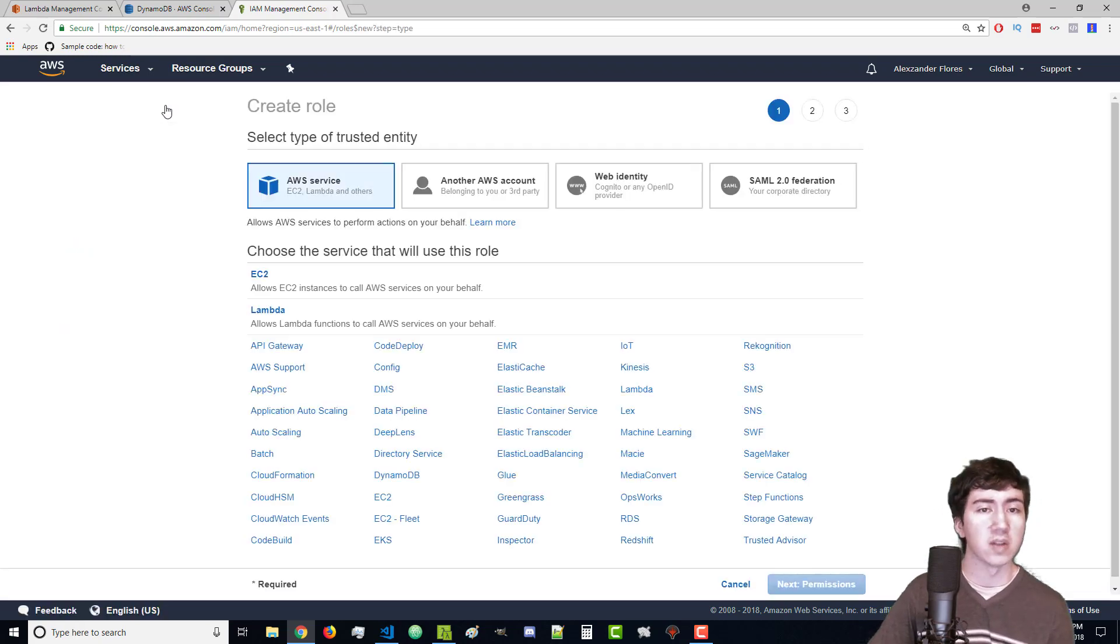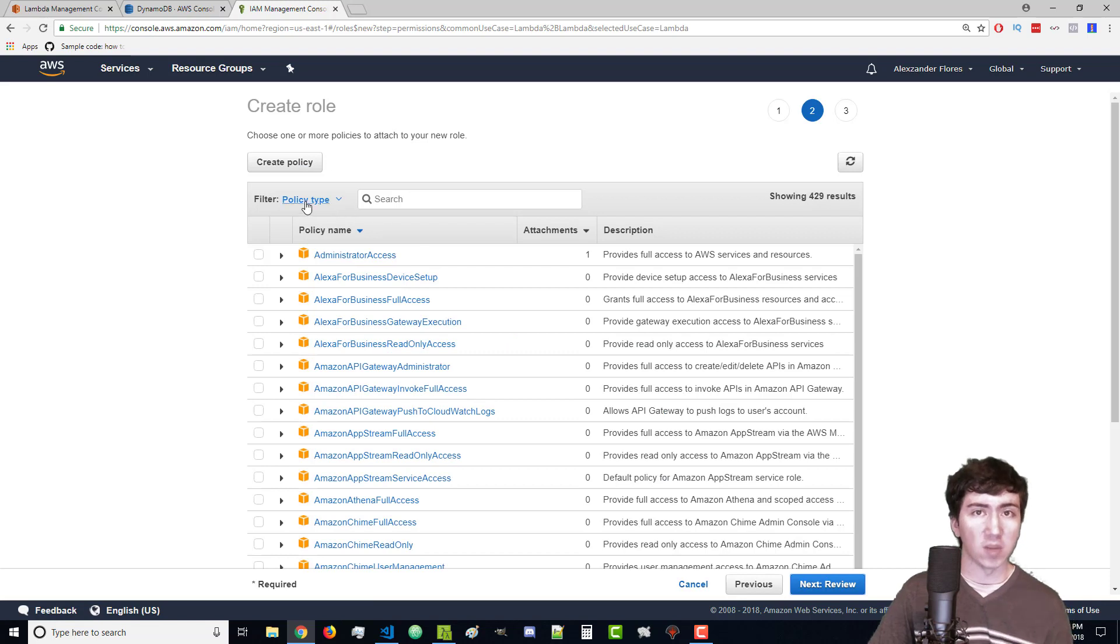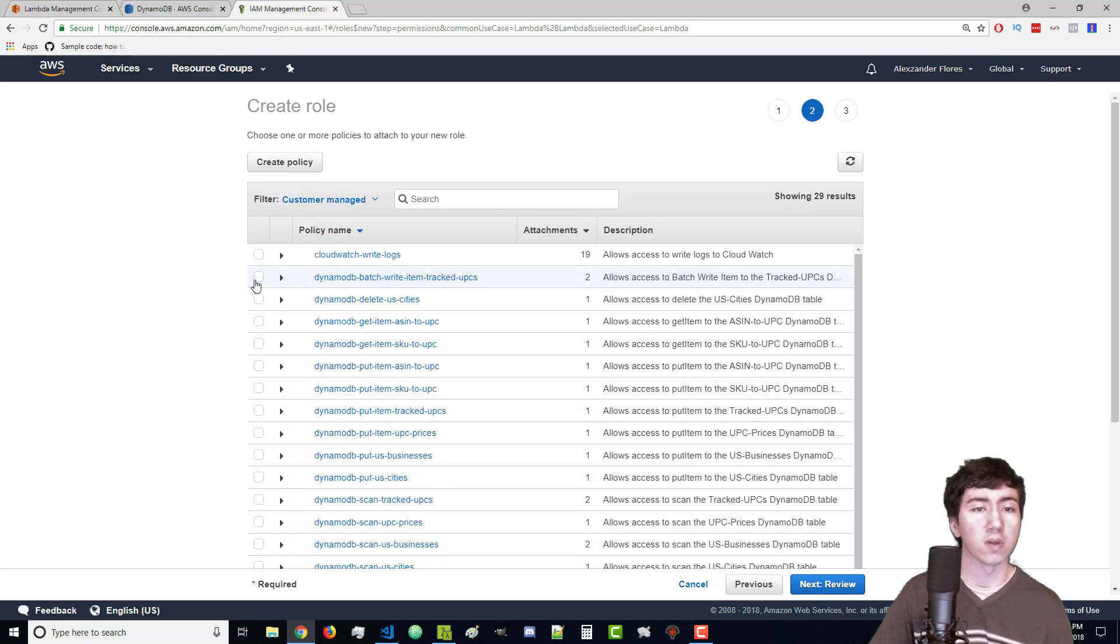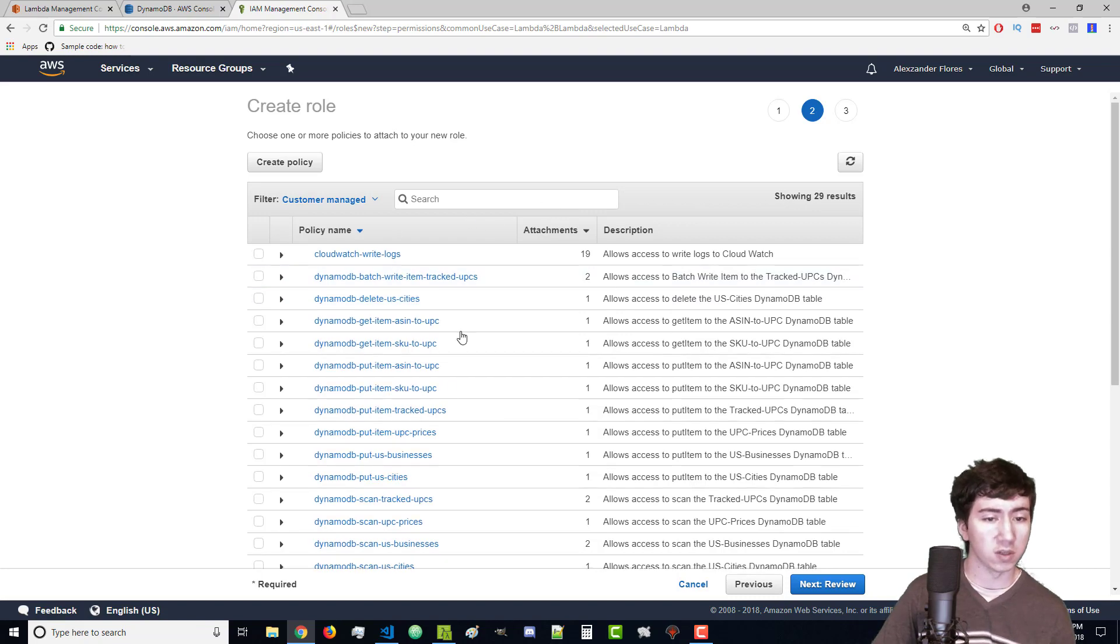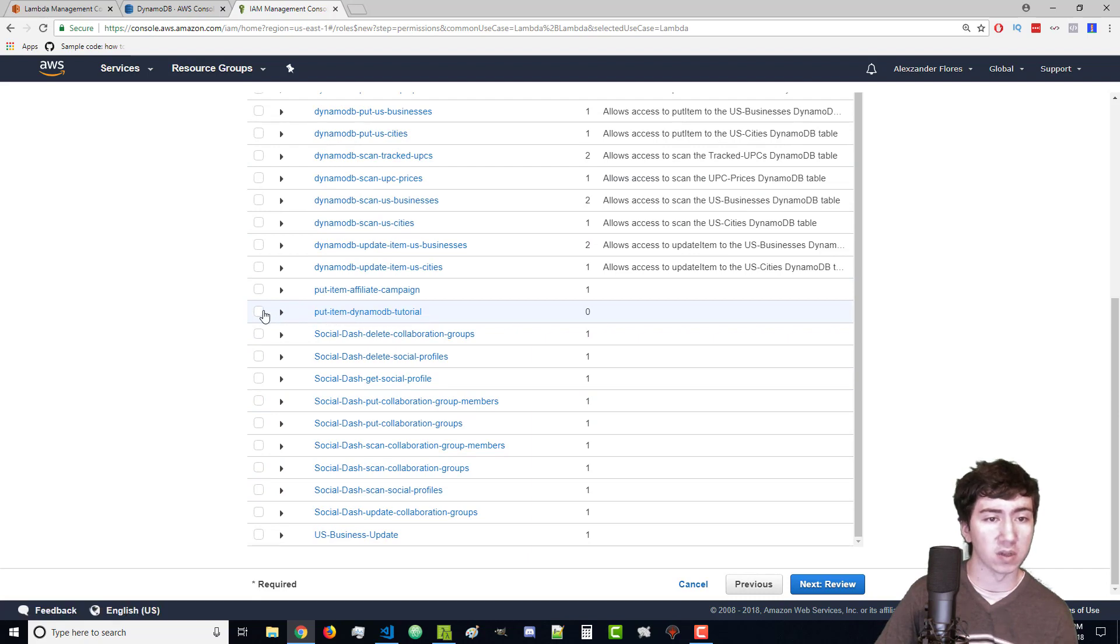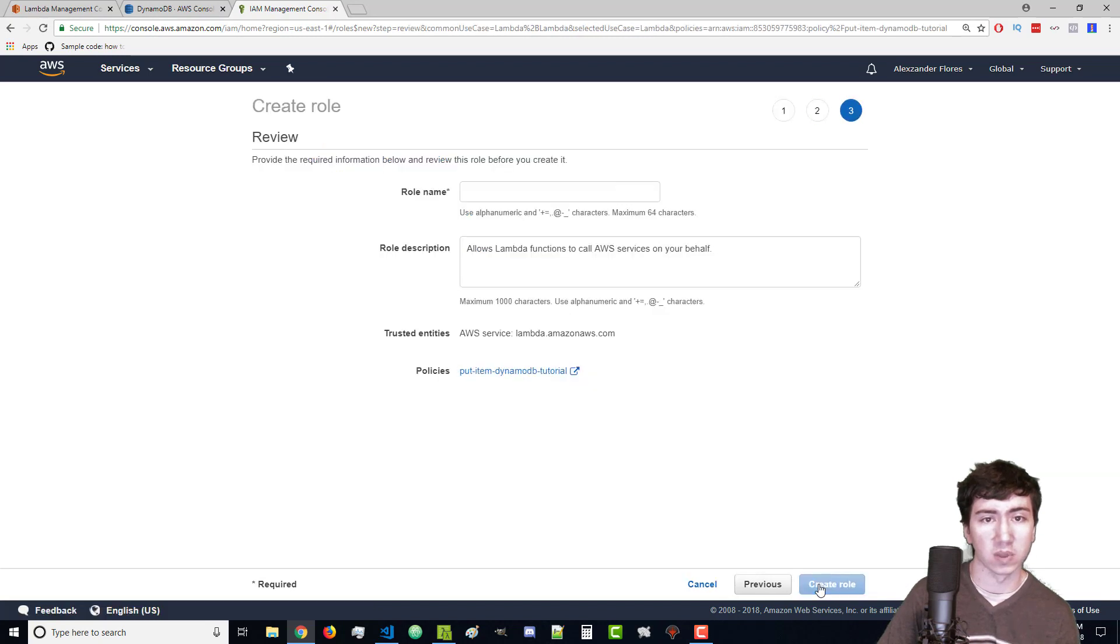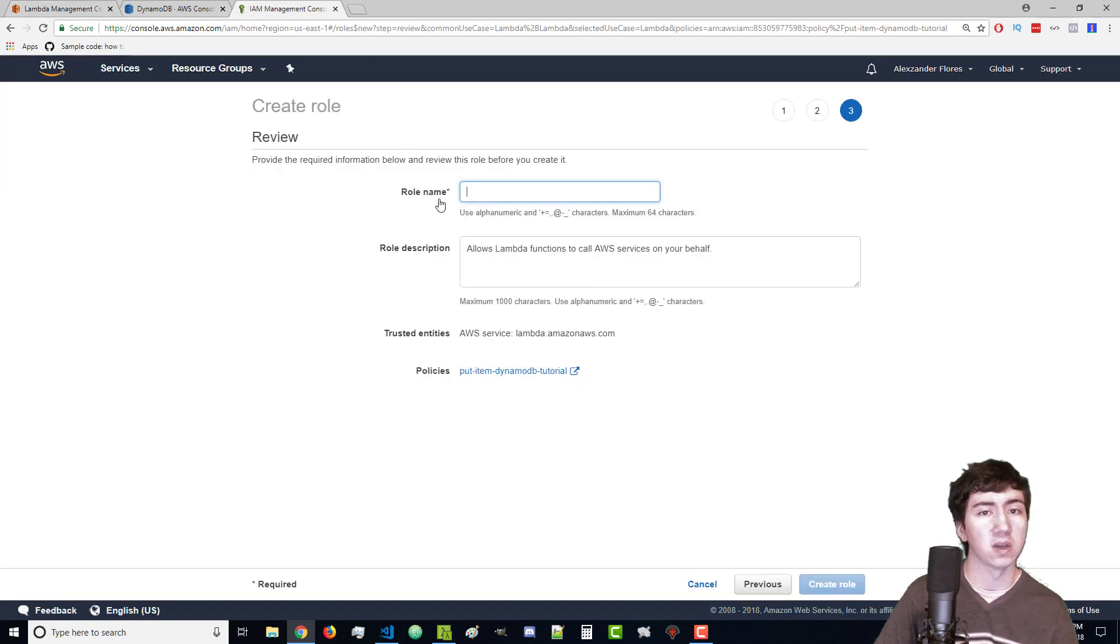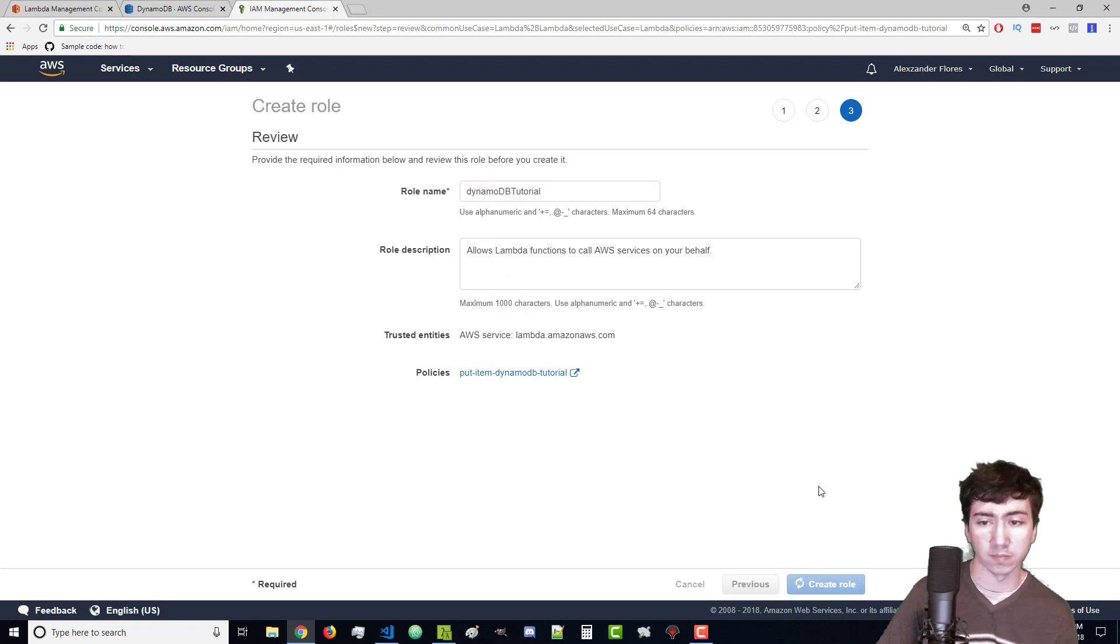Click on create role. We need to tell what service will use this role. We want to select Lambda and then click on permissions. Now we select as many policies as we want. To make it easier you can click on the policy type filter and then click on customer managed and this will show you all the policies that you've created. I'm going to scroll down and we see put item DynamoDB tutorial. I'm going to select that and click on review. The role name I like to always call these the same exact thing as my Lambda function. I'll leave the description as default and click on create role.